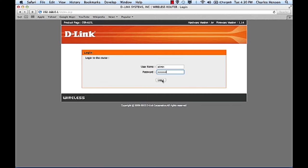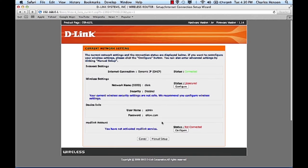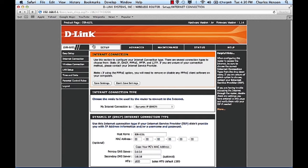So essentially what you'll do is log into your router and once you log into your router we'll go into the manual setup.